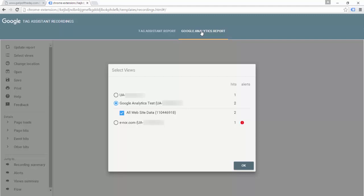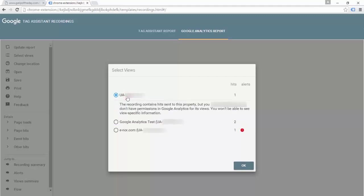It pulls up a window to select the views that you want to look at — these are the views in your Google Analytics account. It has a Google Analytics test property selected with a view it thinks I want to see. If I try to look at data for a property I don't have access to, it will give me an error. In order to see the detailed Google Analytics report, you need to be logged into an account that has access to that data.